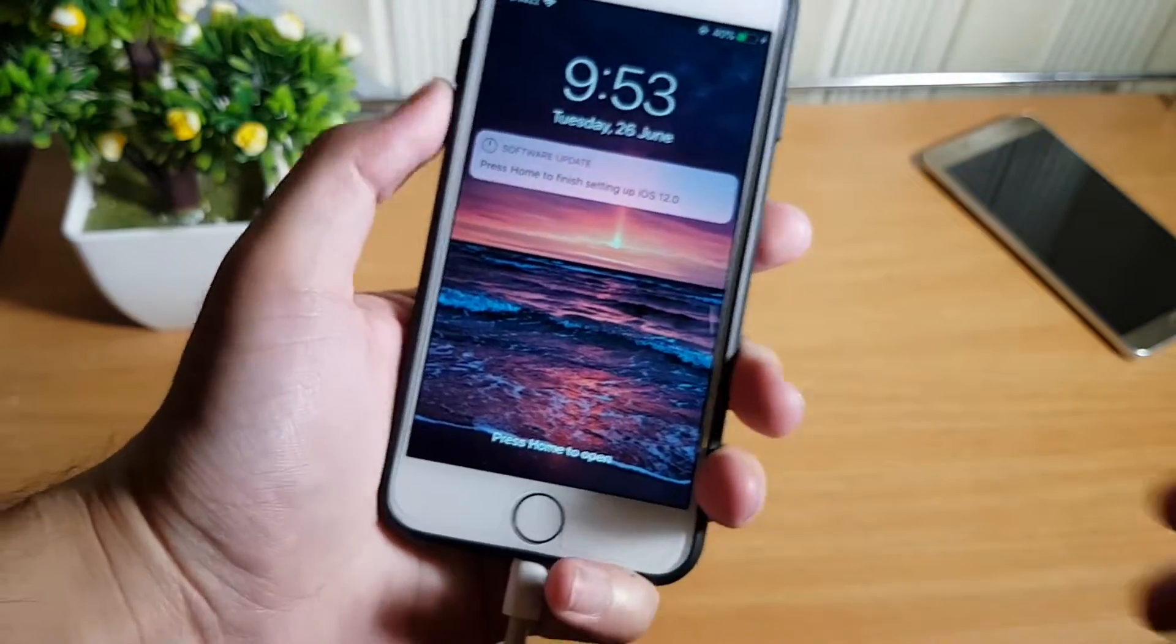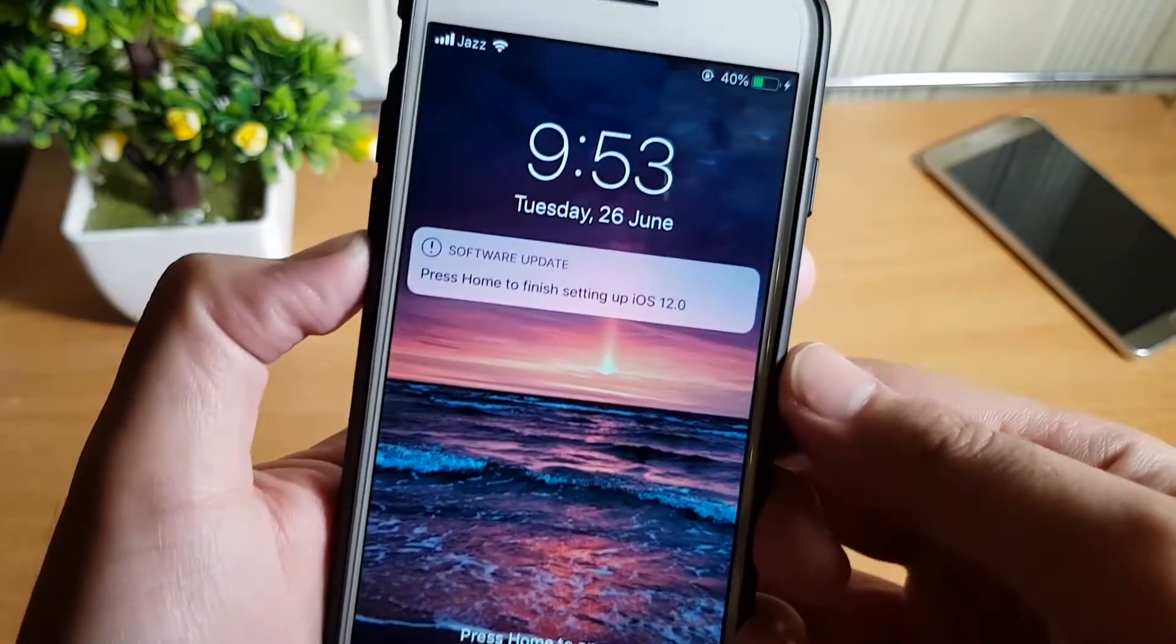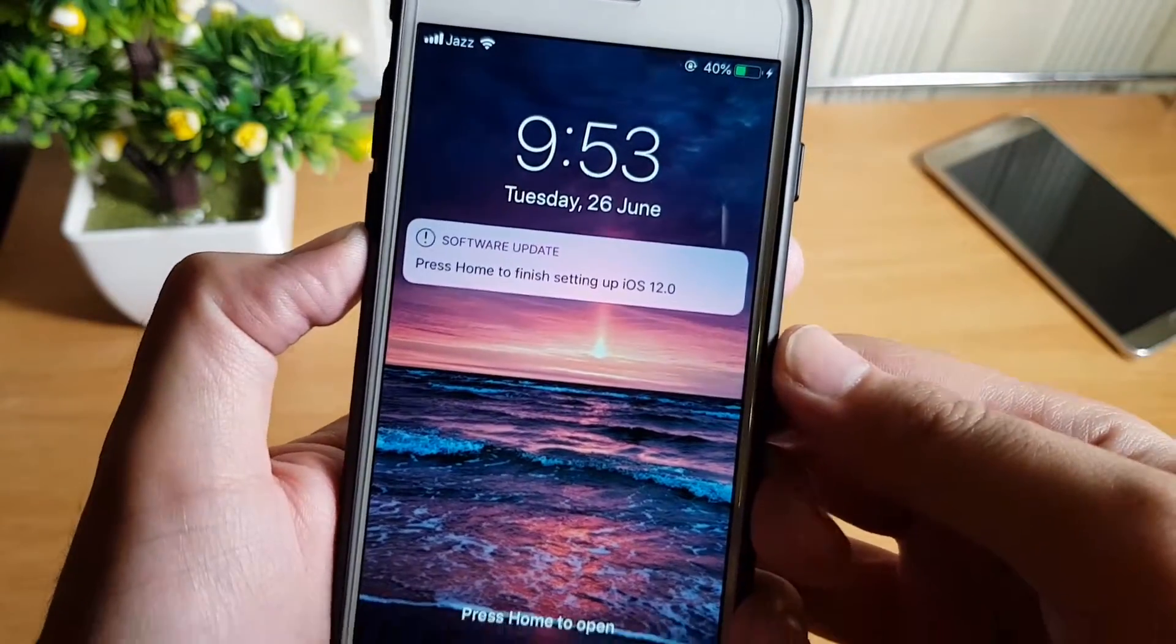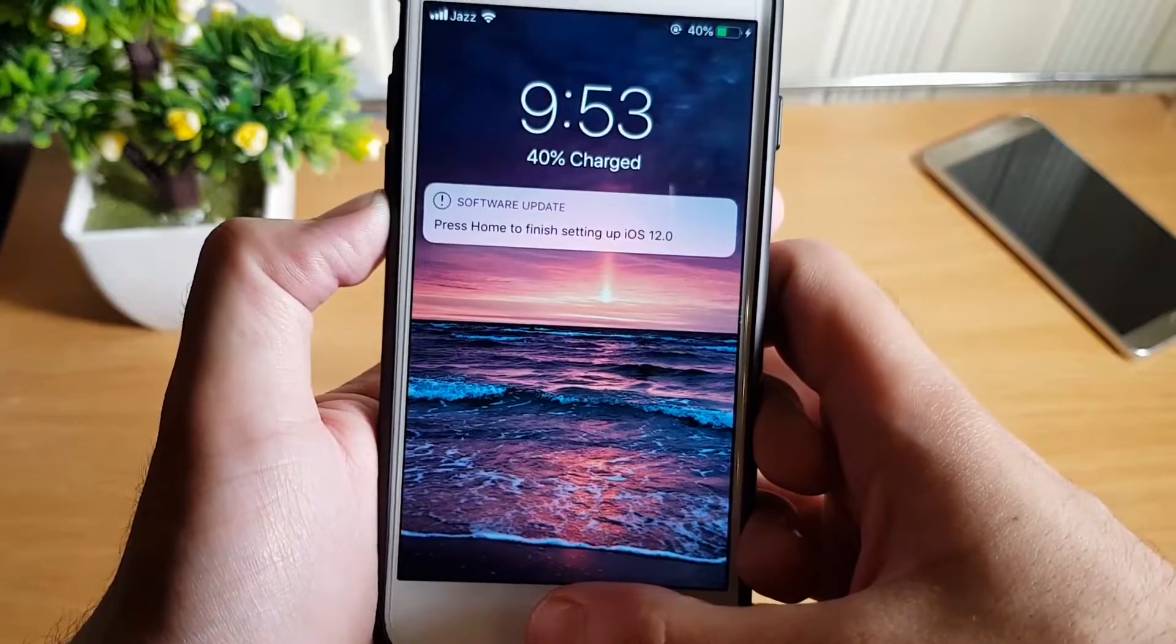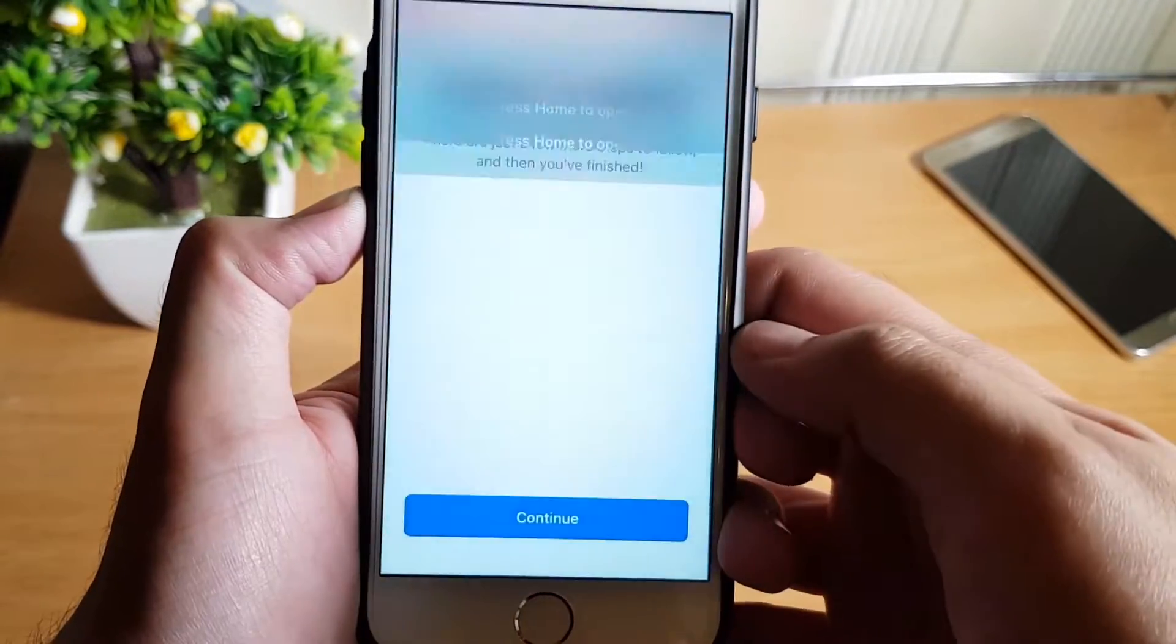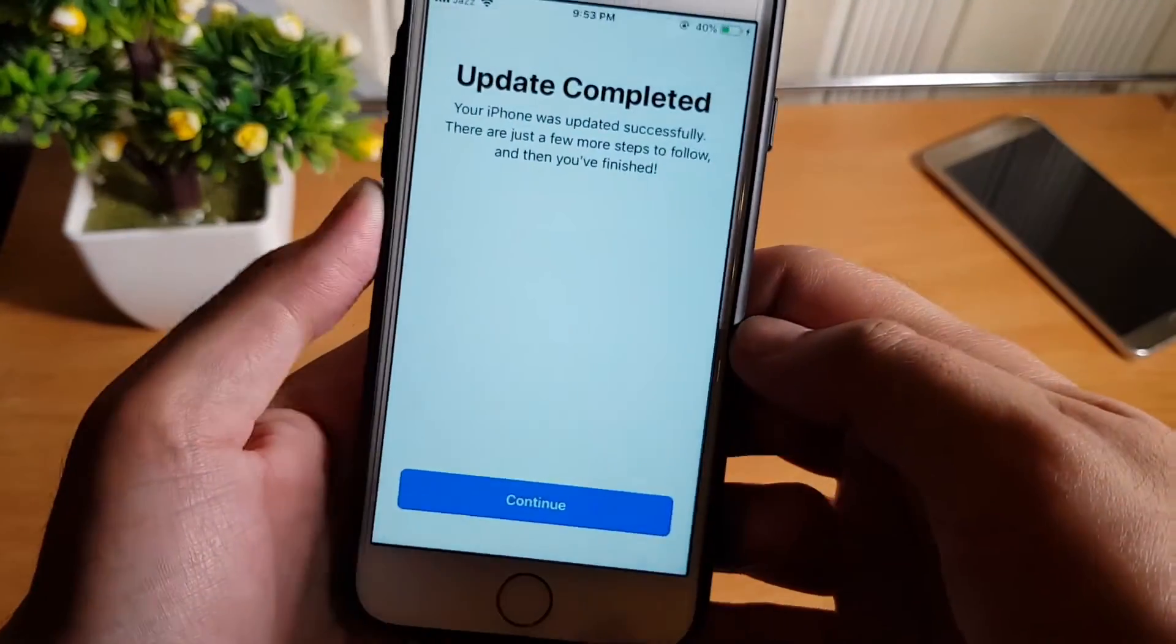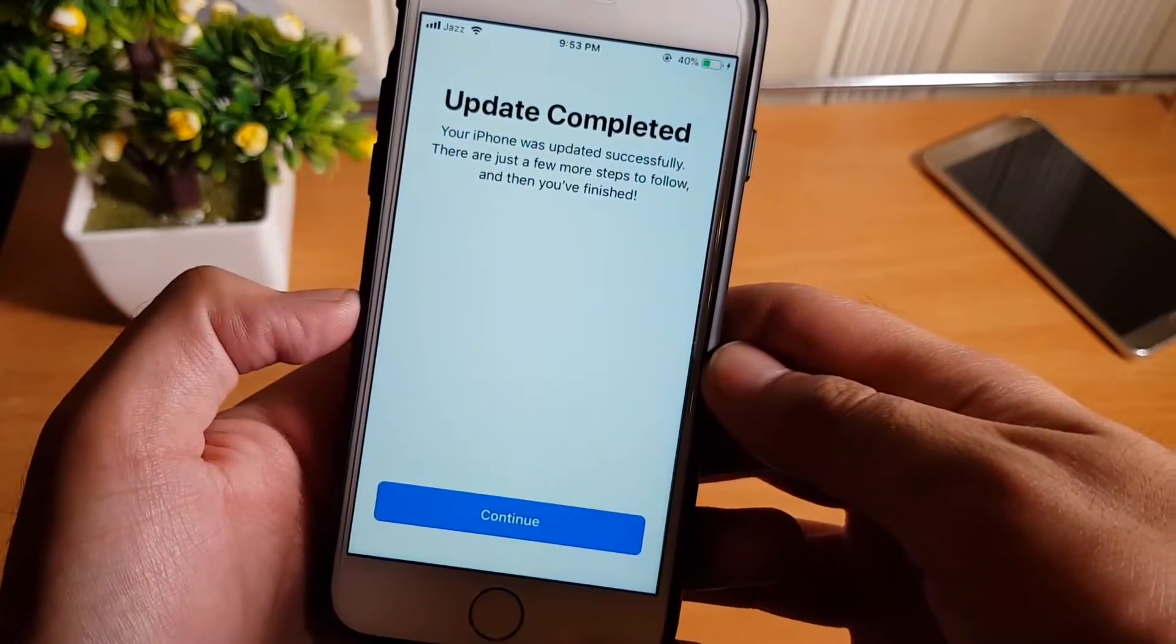Installation is complete. Press home to finish setting up iOS 12. Continue.